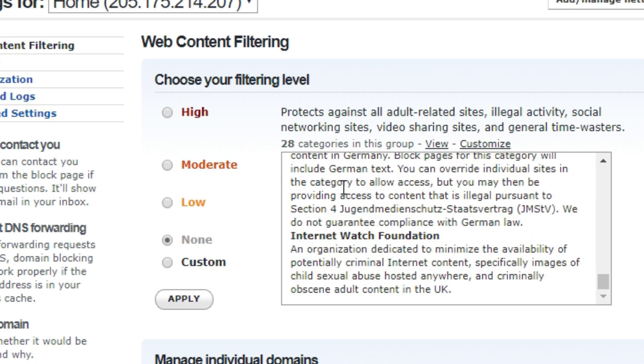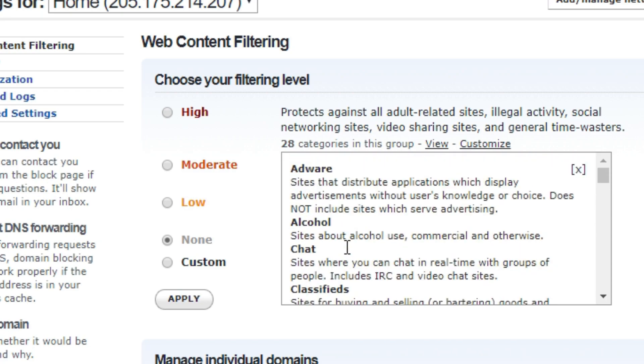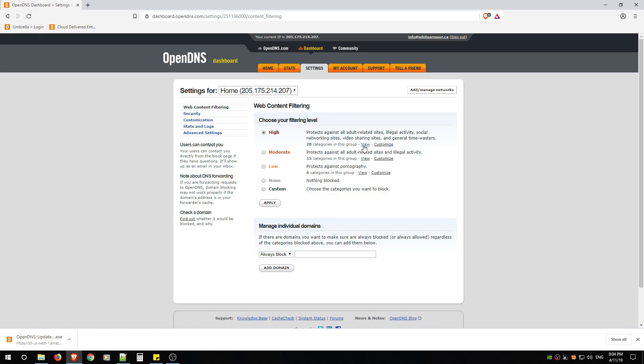If this is something that you want to make it easy, you can just click High, hit Apply, and you're done. You wait three minutes and your DNS will then—OpenDNS will then start blocking those categories for you.